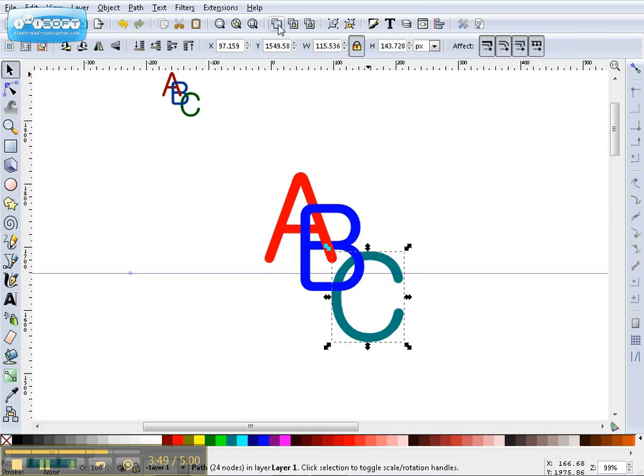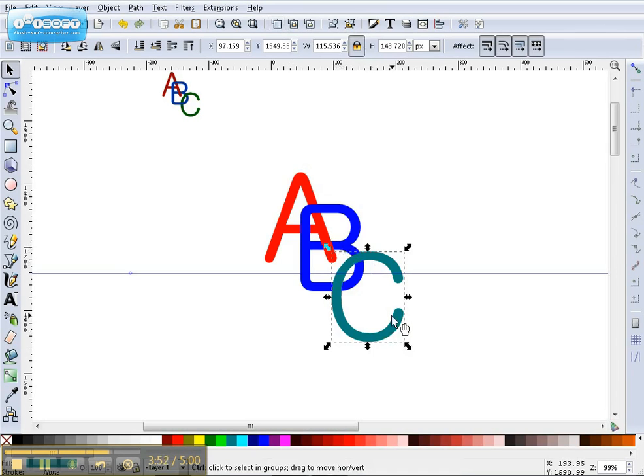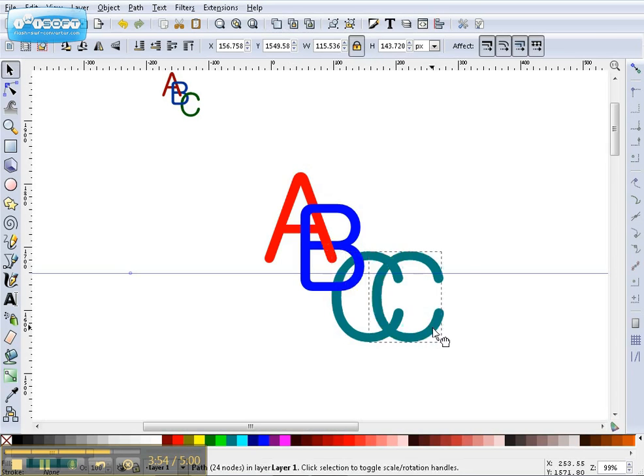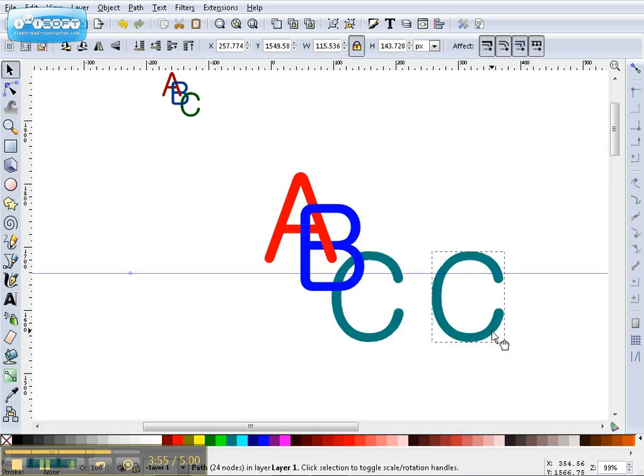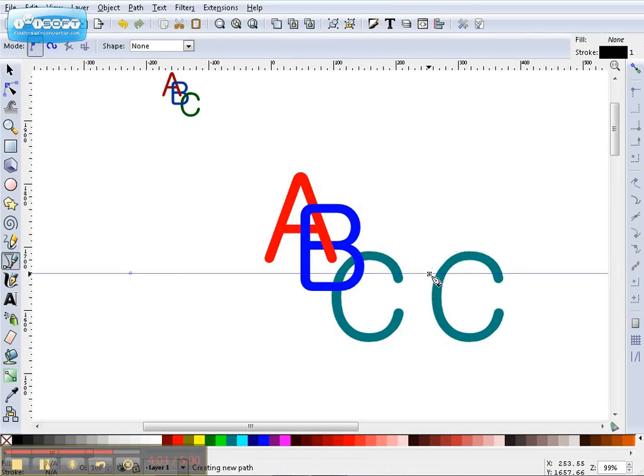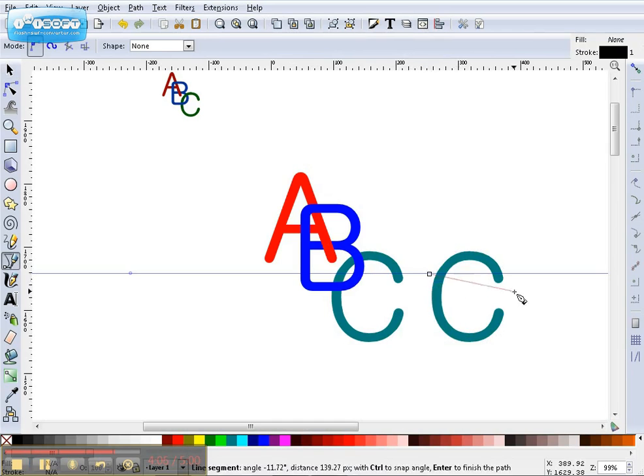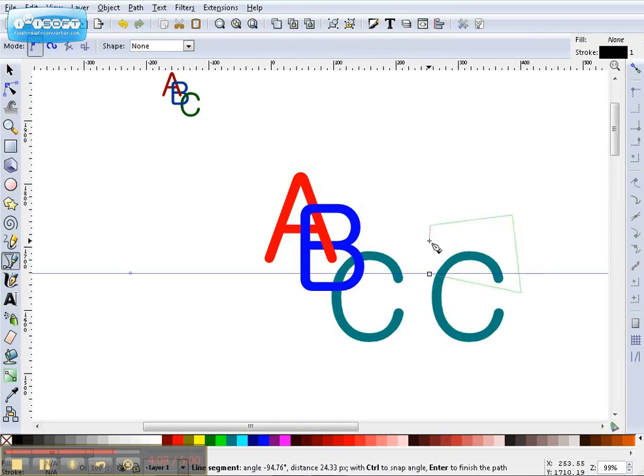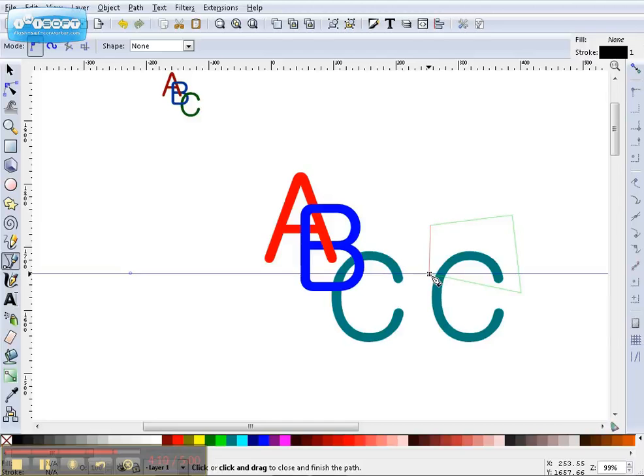Okay, we'll duplicate this. Hold down your Control key. Drag it over. All right. Get our Bezier tool. And we can start right here. And we'll just cut the whole thing off if we want to. Right there.